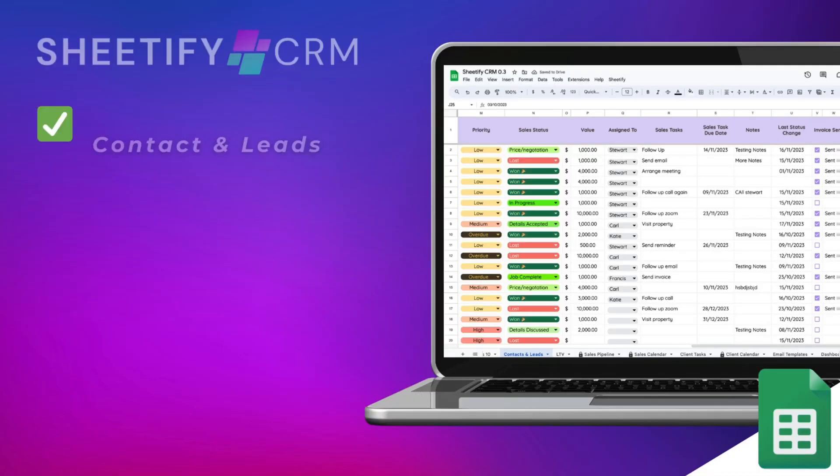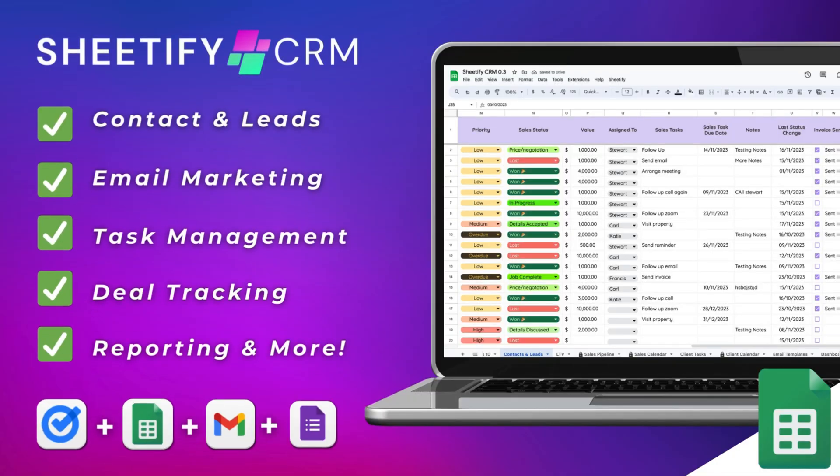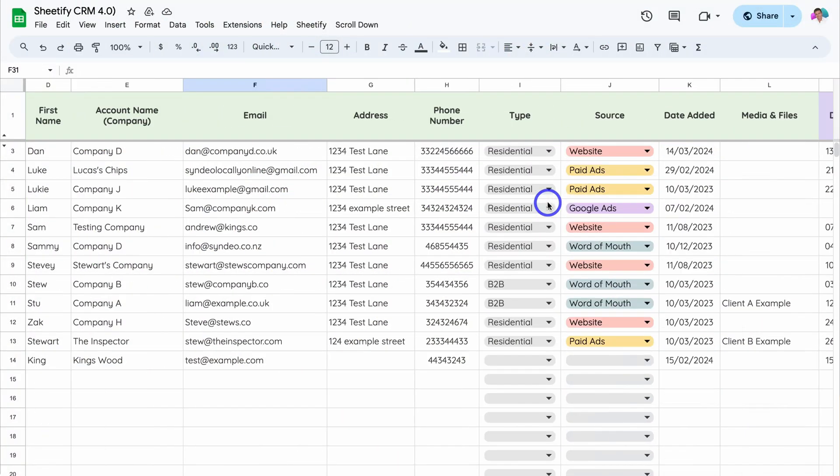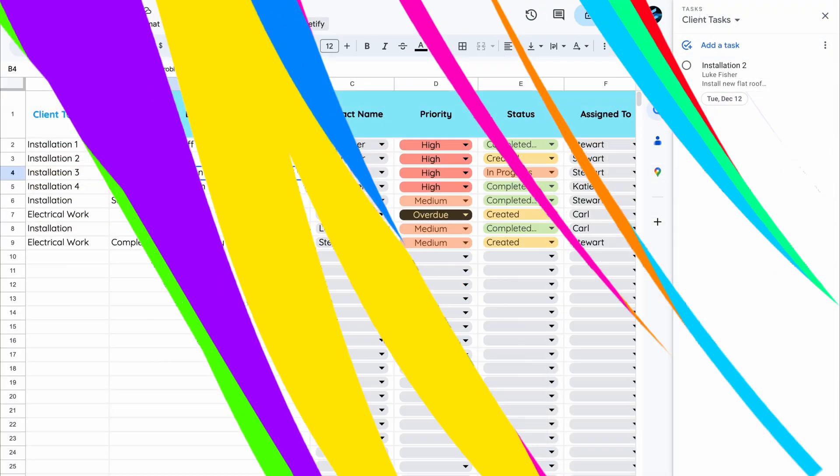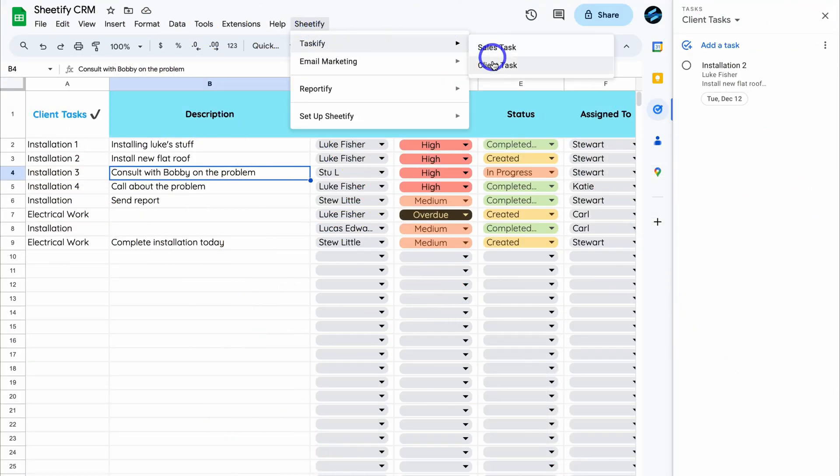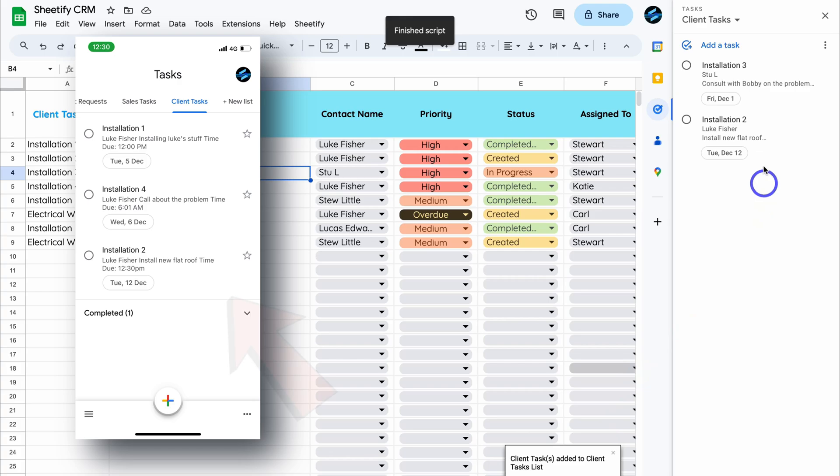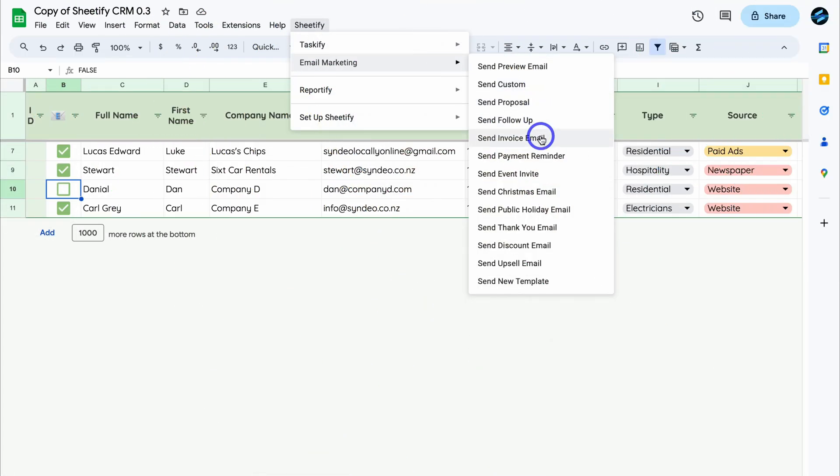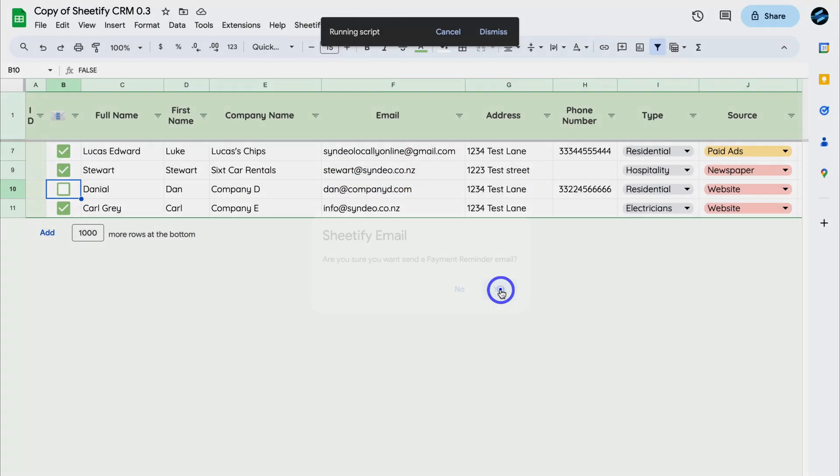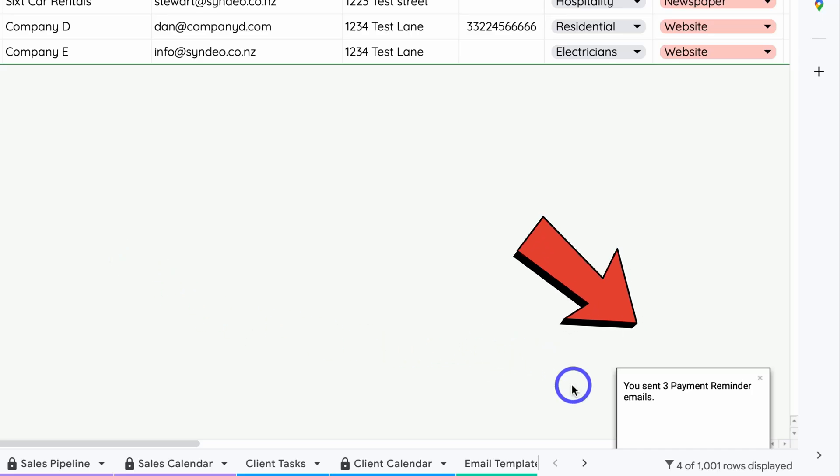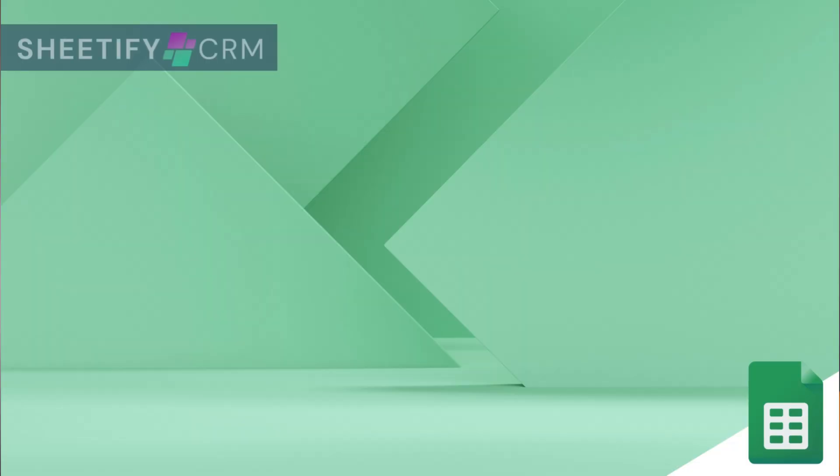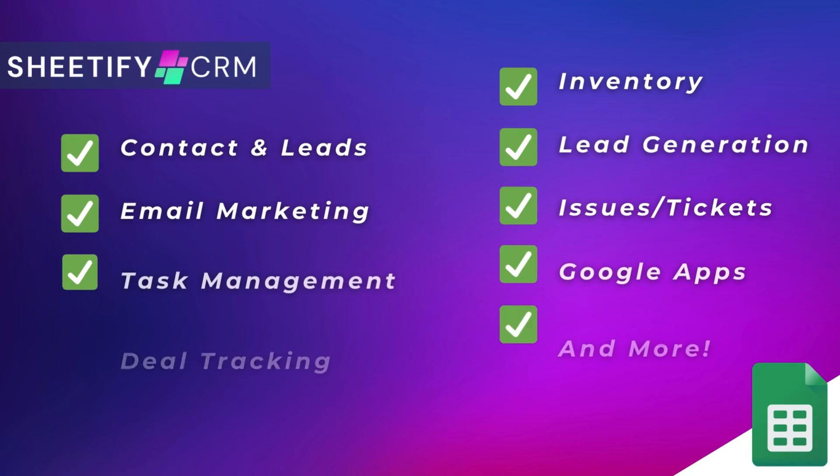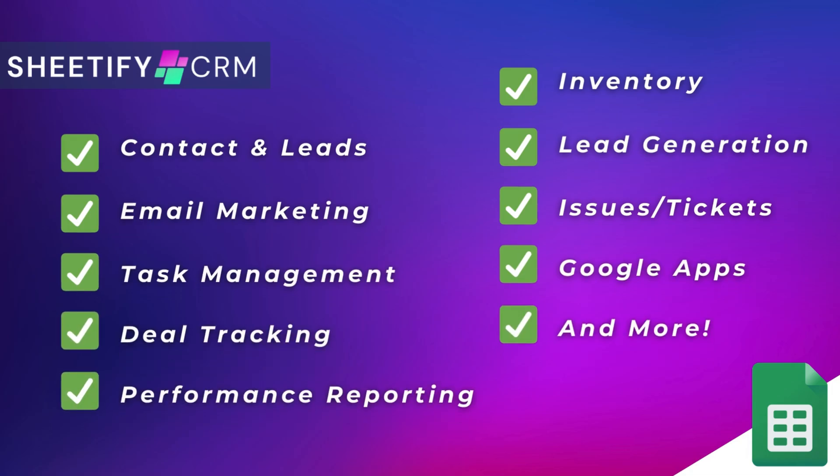Hey guys, just quickly before we get back to this video, I just want to mention my Sheetify CRM, an all-in-one business toolkit and CRM built with Google Sheets and designed for Google users. You can simply manage leads, customers, tasks, engage in email marketing, manage your inventory, tickets, and more. The great part is I've made this Sheetify CRM a one-time payment, no subscriptions, unlimited access, and future updates. If you're interested in learning more, you can find the link to my Sheetify CRM down below in the description. Okay, so with that covered, let's go ahead and get back to this video.